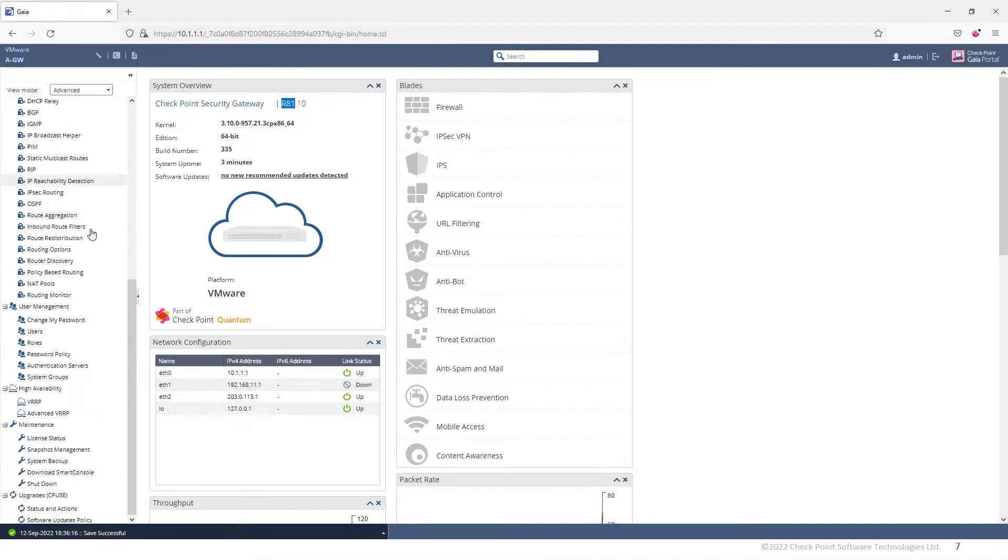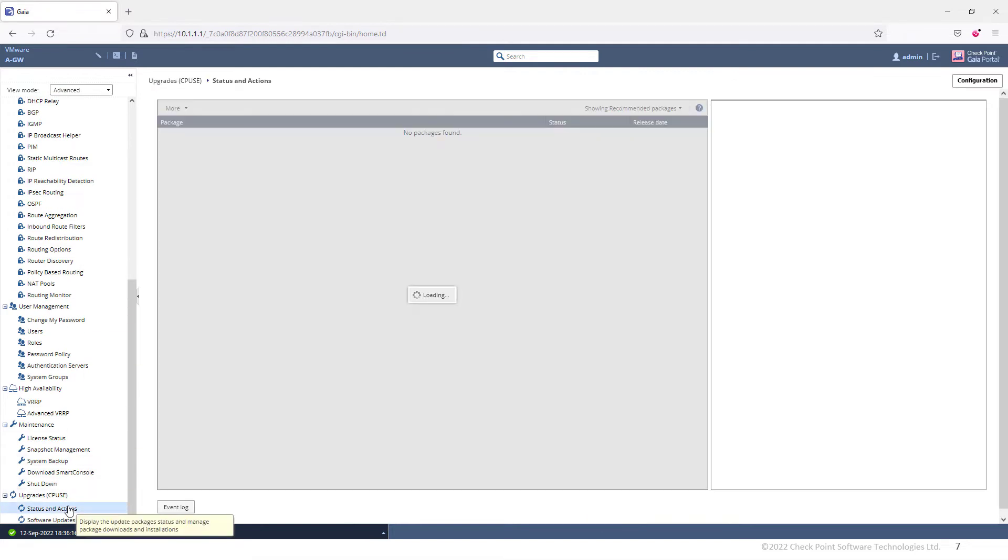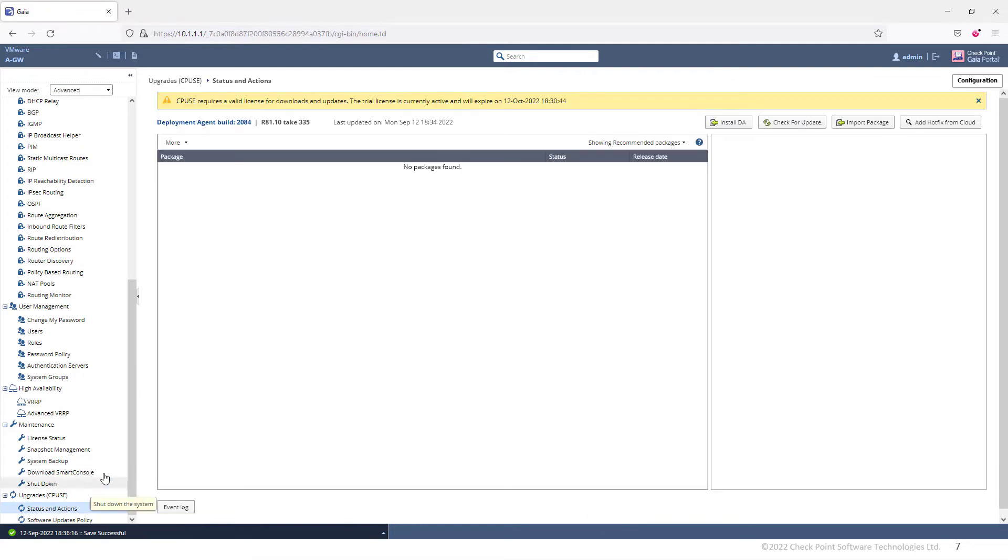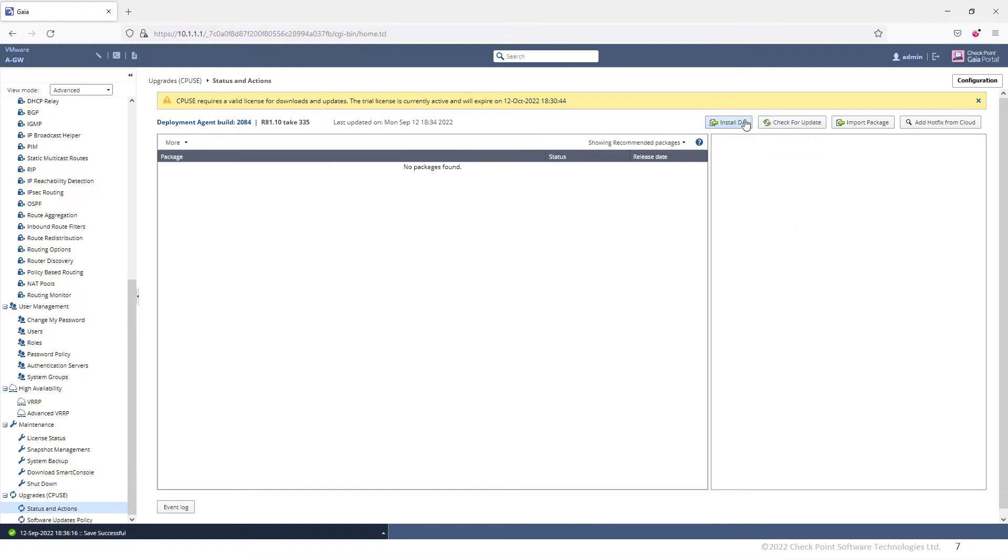I'm going to scroll all the way down to Status and Actions. I'm going to start off by manually updating the deployment agents. I can simply go ahead and check for updates, wait for a few minutes and the deployment agent will be updated automatically, or I can do it manually.